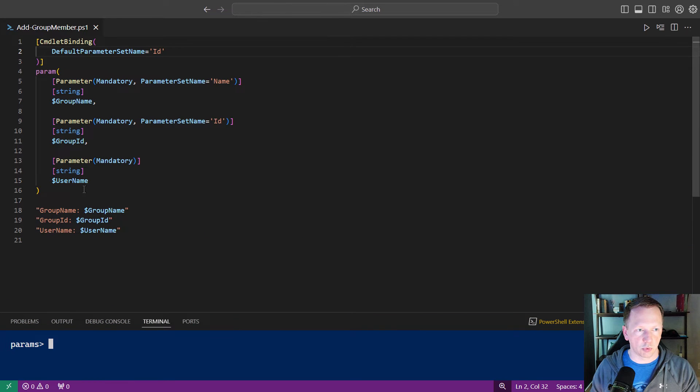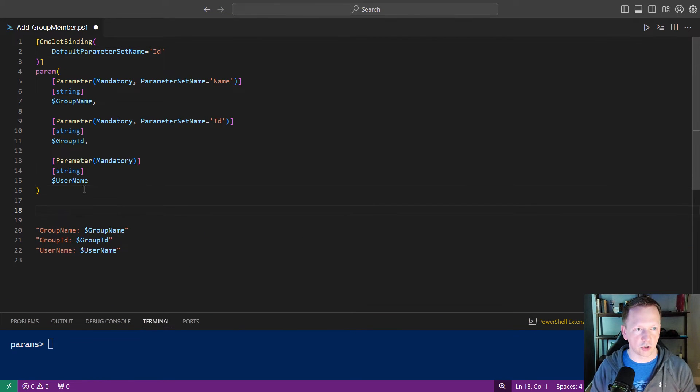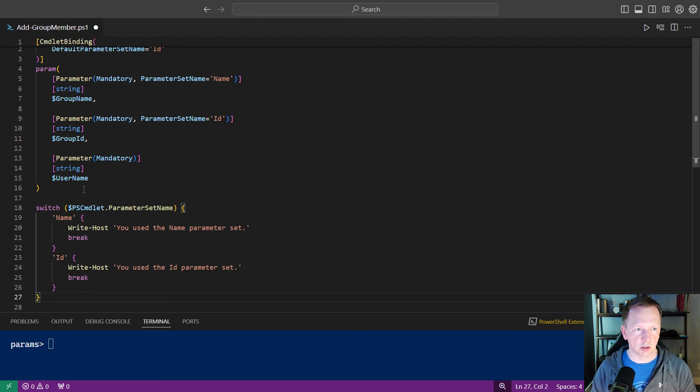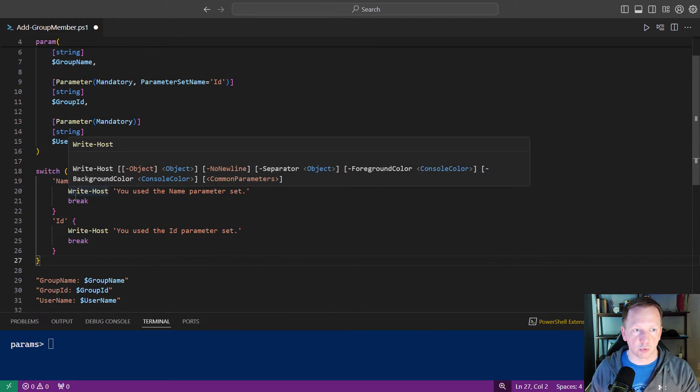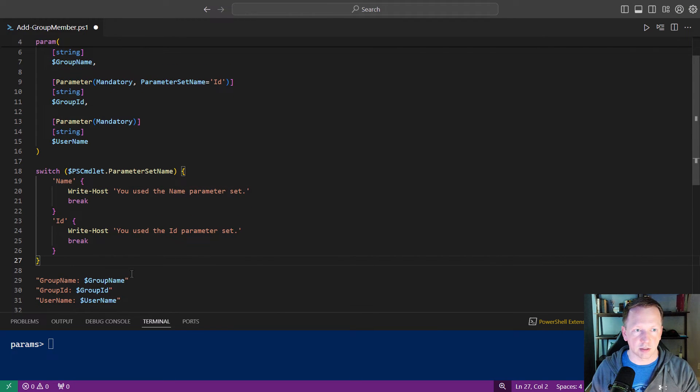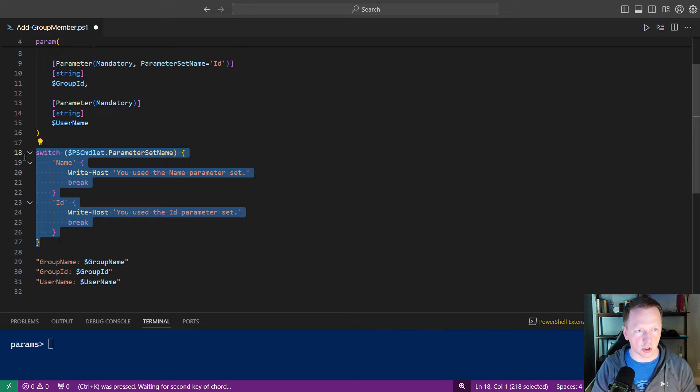Let's get a little bit more room here. We can do this using the automatic variable ps-commandlet, and it has a property called parameter set name. Let's actually take a quick look at what that looks like.